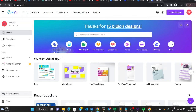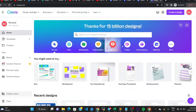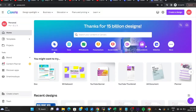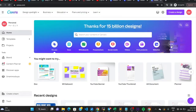Hello guys and welcome to the channel. In this video I'll be showing you how to get Canva Pro for absolutely free, and this is completely legal as well.